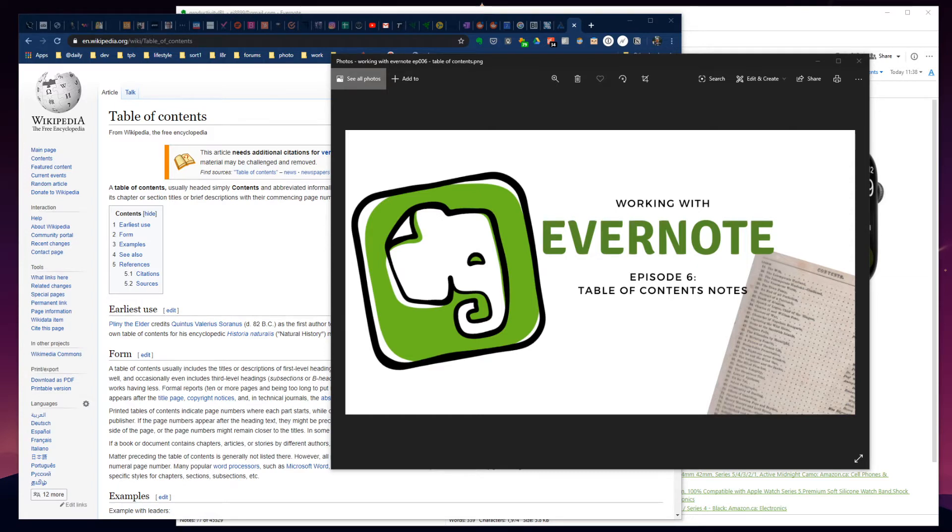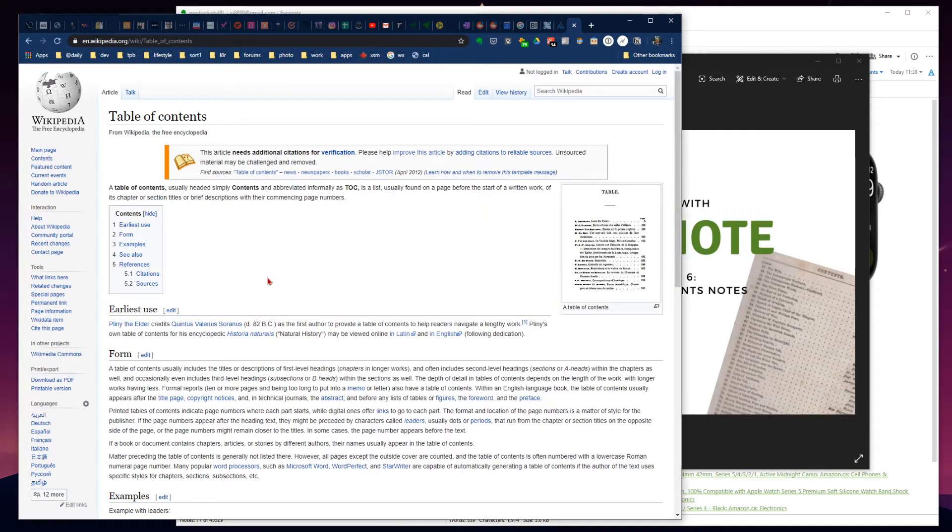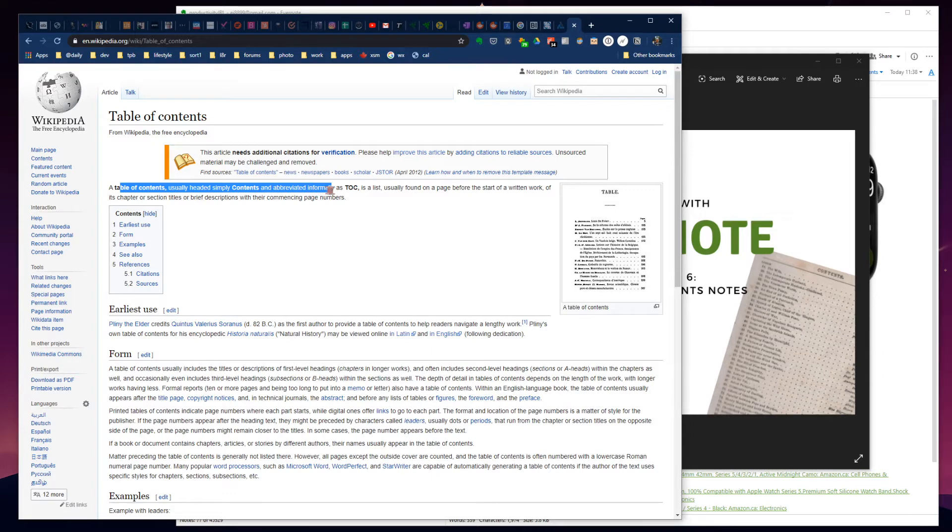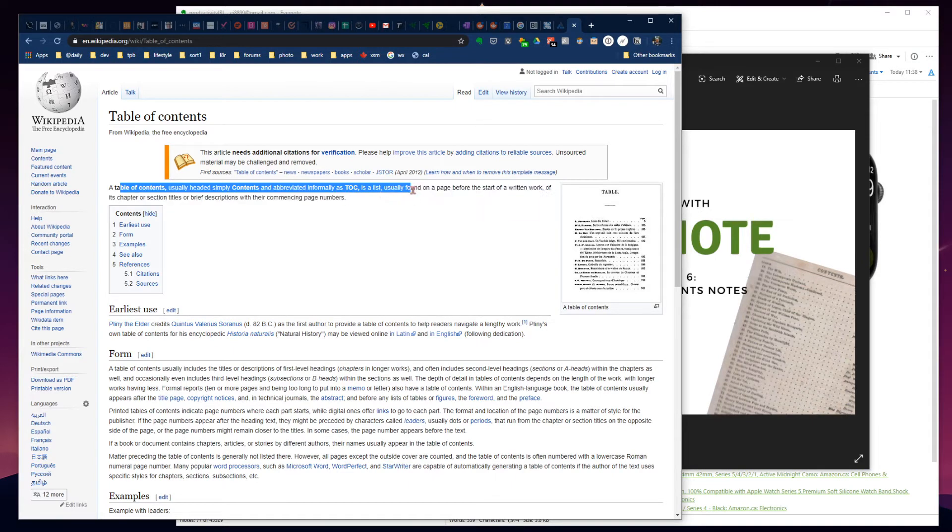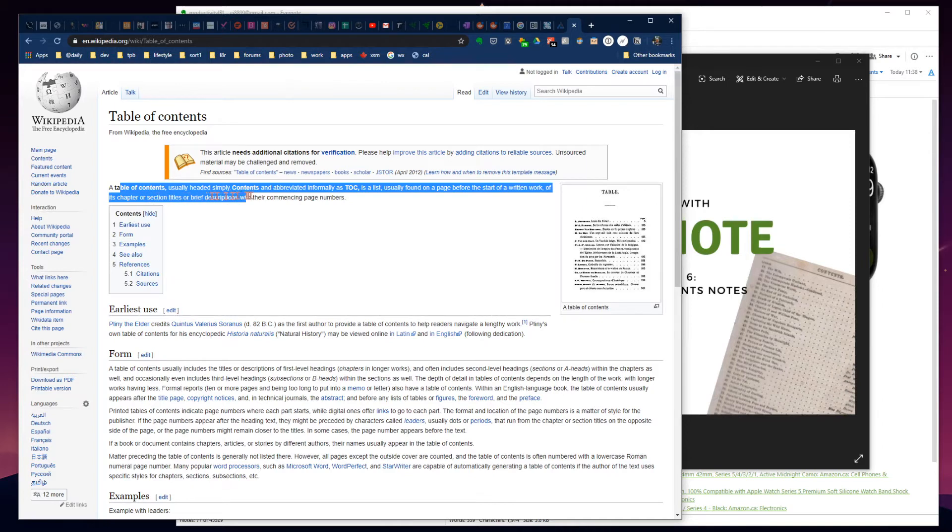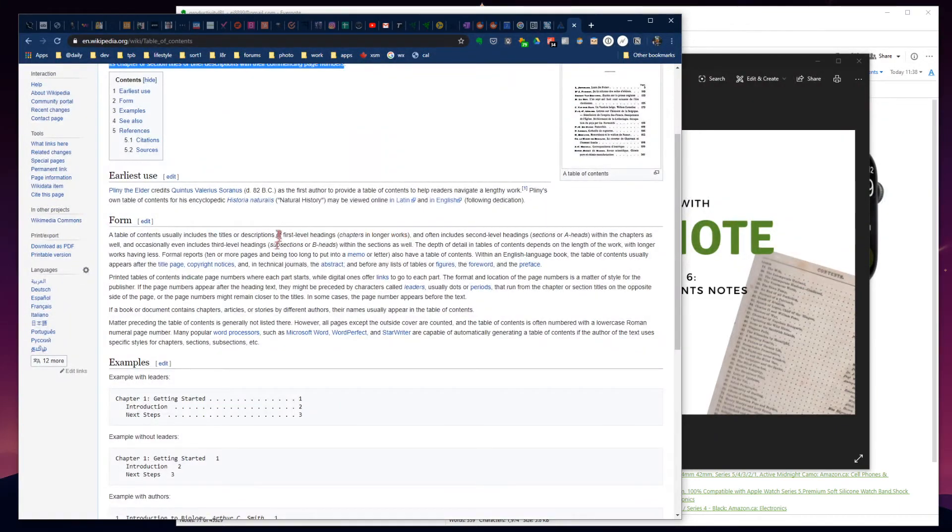So what is a table of contents? If we jump over to Wikipedia here, a table of contents, usually headed simply as 'contents' and abbreviated informally as TOC - or 'talk' as we'll refer to it here - is simply a list usually found on a page before the start of written work, listing chapter or section titles with their commencing page numbers. The earliest use goes back to 82 BC.